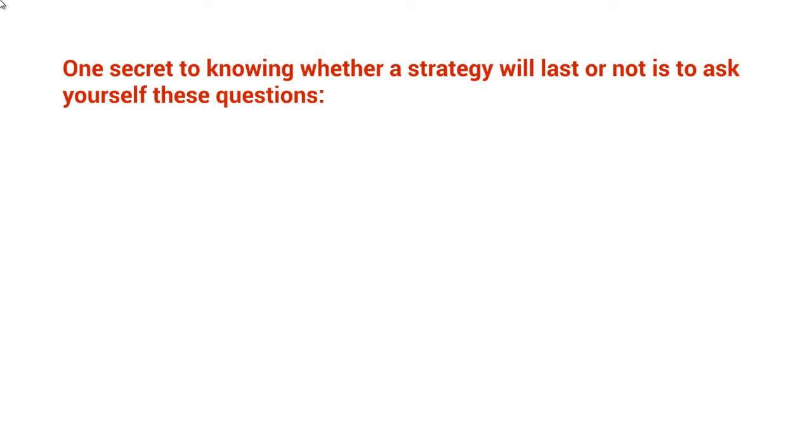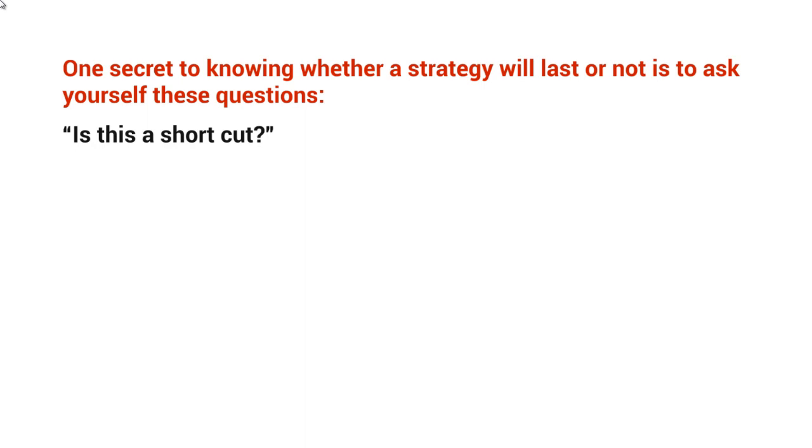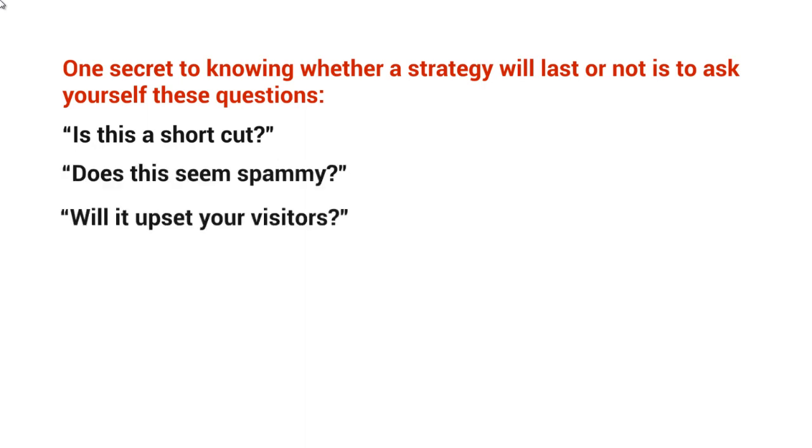One secret to knowing whether a strategy will last or not is to ask yourself these questions. So this strategy, along with other strategies, you should ask this question over and over: Is this a shortcut? Does this seem spammy? And best of all, will this upset your visitors?